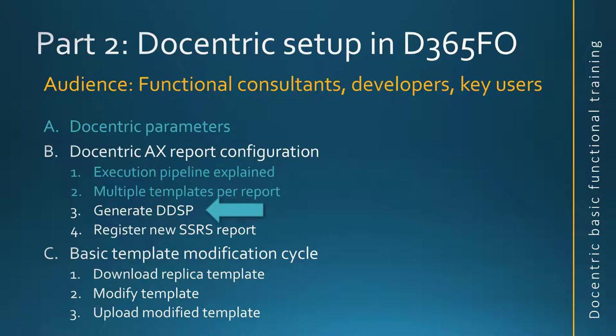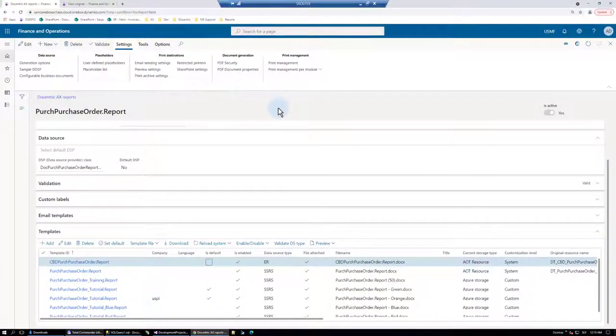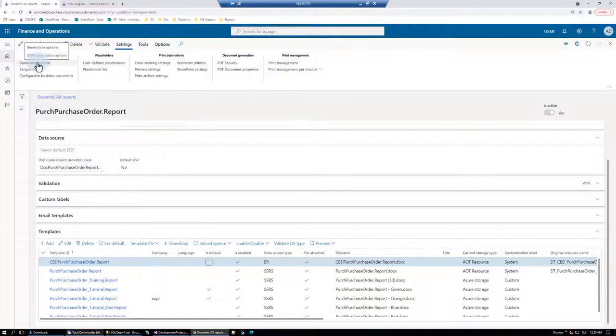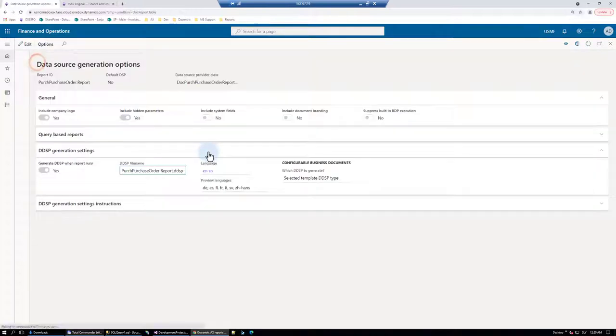In this video, we want to show you how to generate the DDSP file for your report. When I want to get a purchase order DDSP file, I first need to configure here in the settings, in generation options.